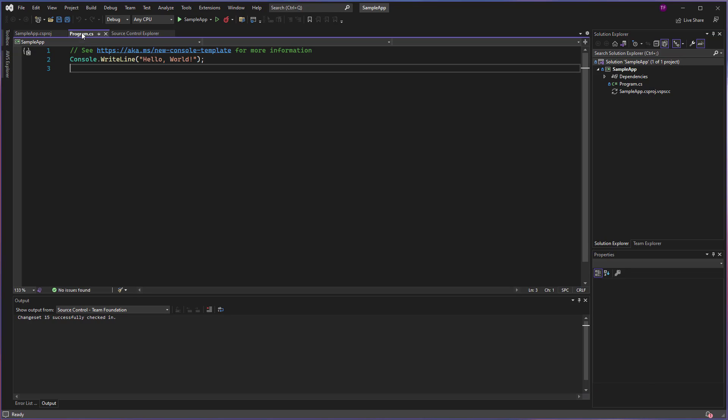Now we can continue to work on our project and check in as many times as we need. We have to remember that as we work, the item will be automatically checked out for us, which means we're editing it and we're making changes, and then those changes have to again be checked in.